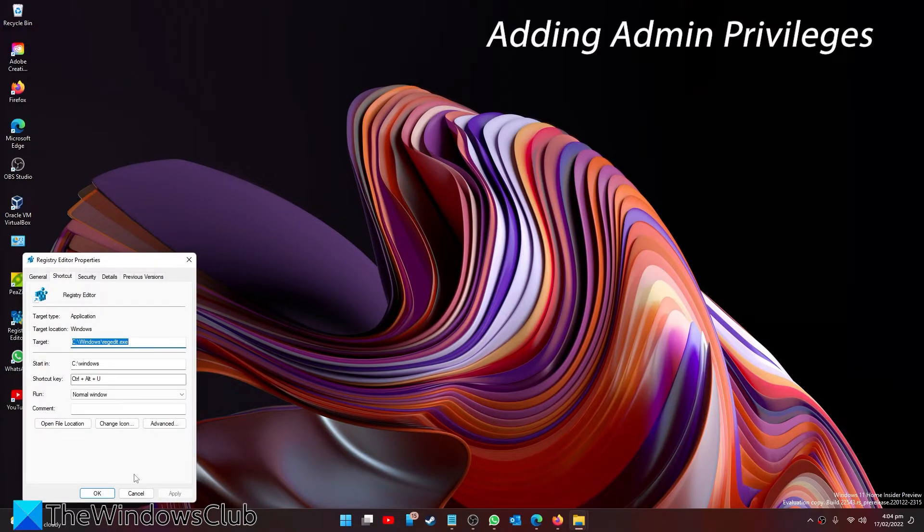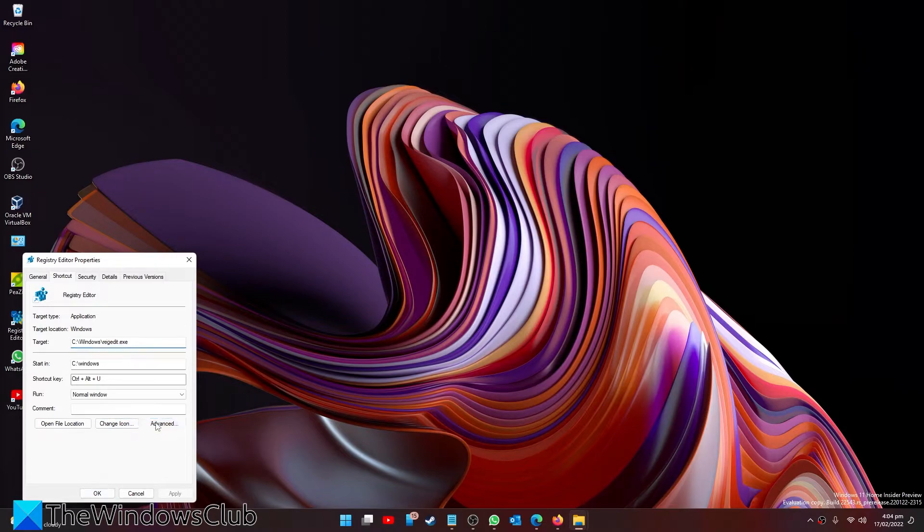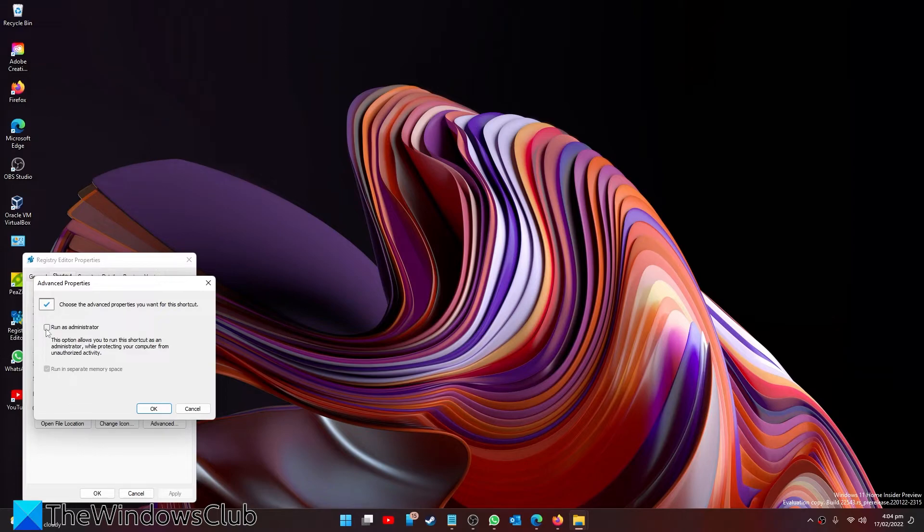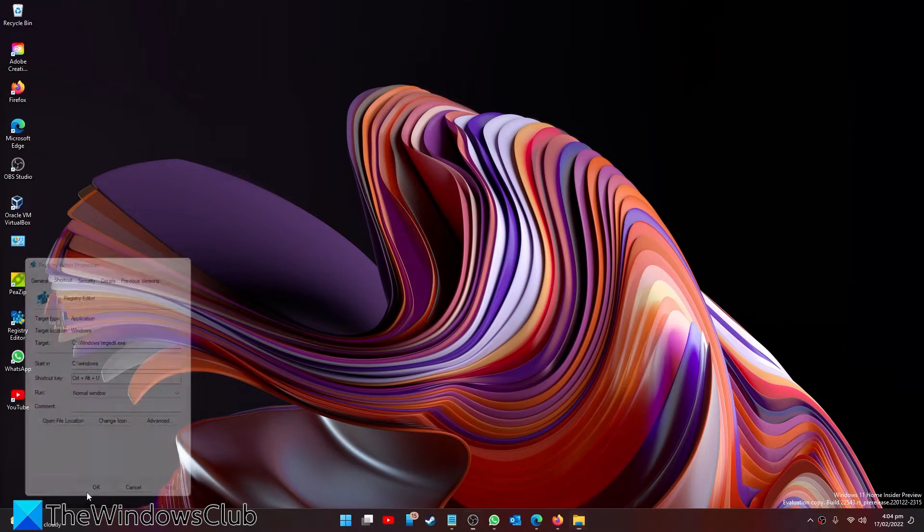Now if you want to give it administrator privileges, in other words you want it to run as an admin, then go to the Advanced window, click on Run as Administrator, click OK, click Apply, and click OK.